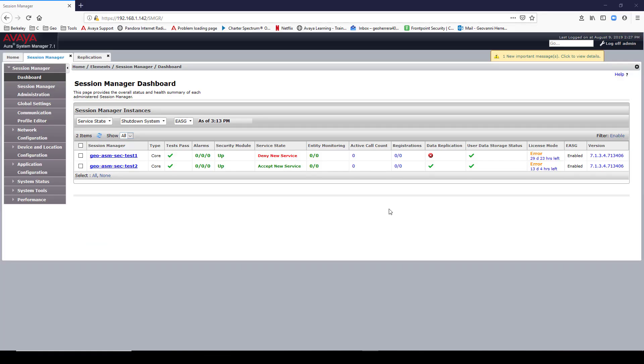As soon as I added my Session Manager IP address and host name to System Manager's host file, my Session Manager security module came up.